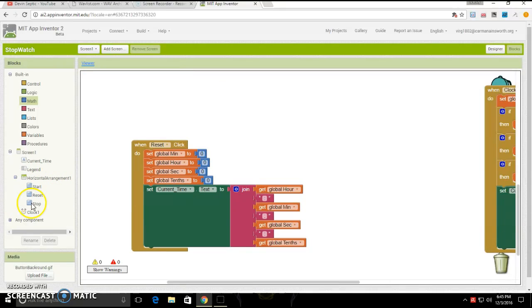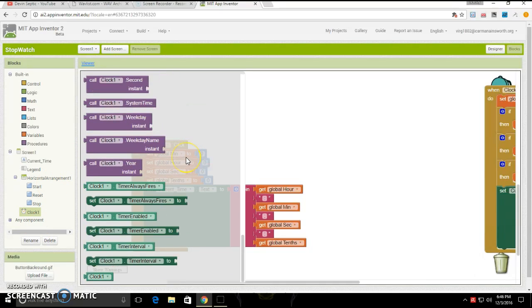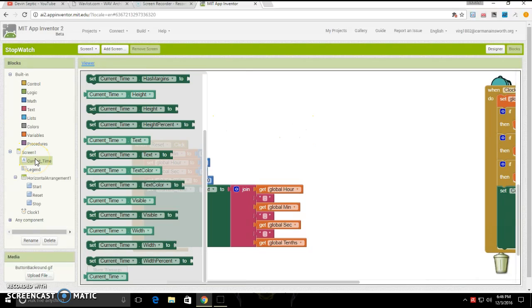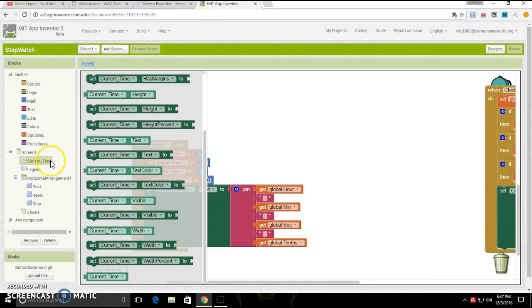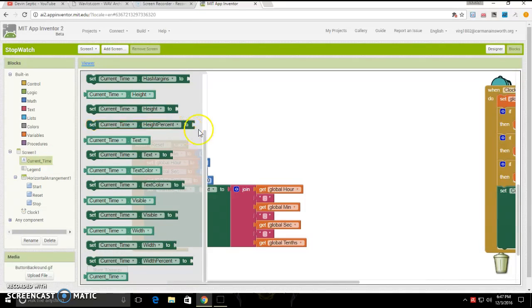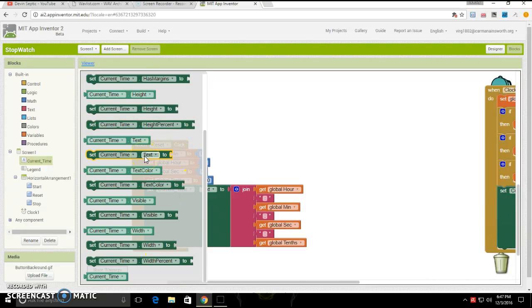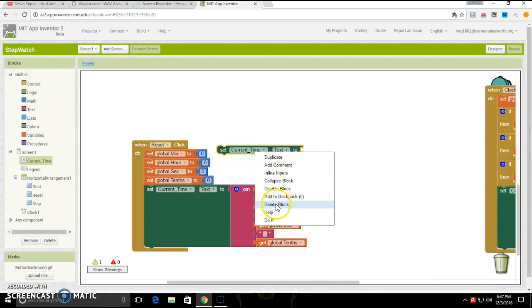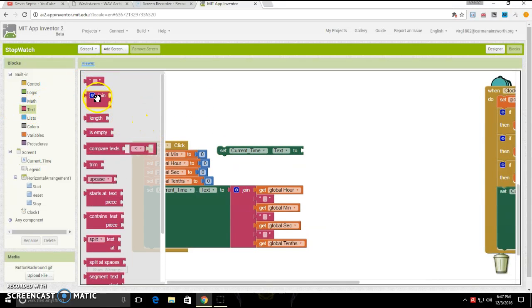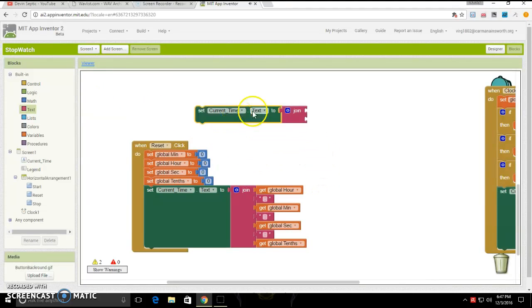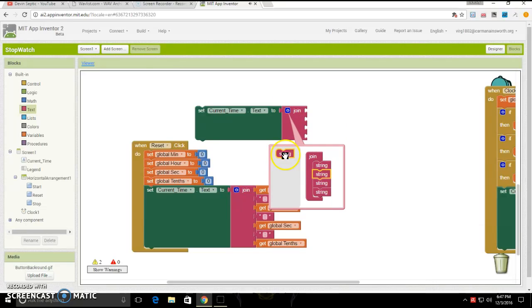Next, you're going to want to go back to current time, scroll on down, and then set current time text to. Then you are going to want to go under text, and click and drag out join. Connect that to the current time. Click the little settings, then make there be seven strings.